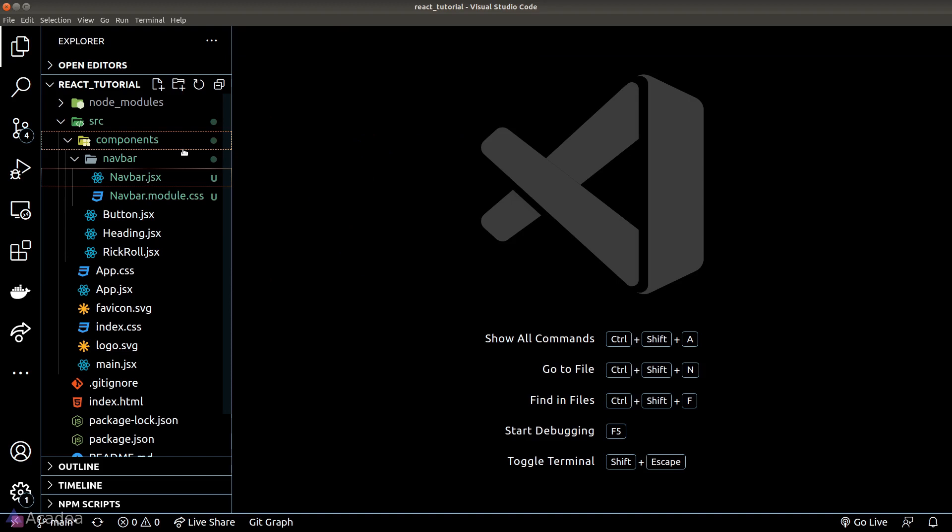Technically speaking, I wouldn't consider navbar as a reusable component, but navbar is really part of our application's layout, so it's not so appropriate to put the navbar component inside the components folder. We'll move it out later, and the same for the RigRole component that we created in a previous episode. These components are rather specific, so it makes sense for us to create another folder for them.